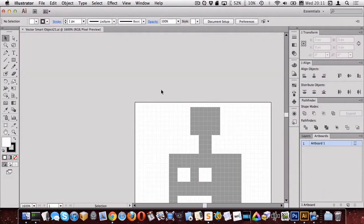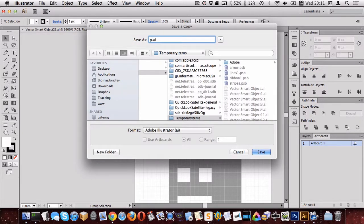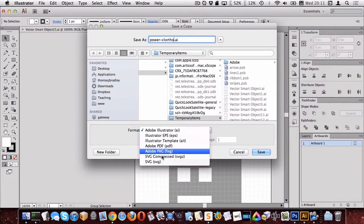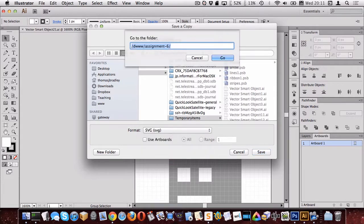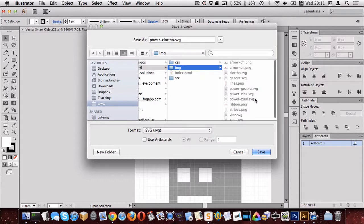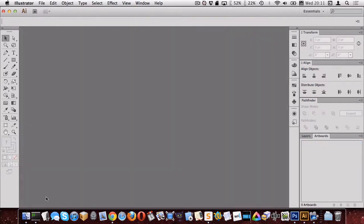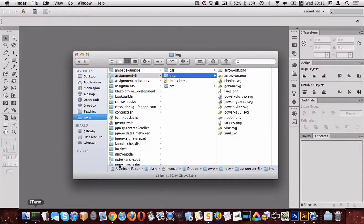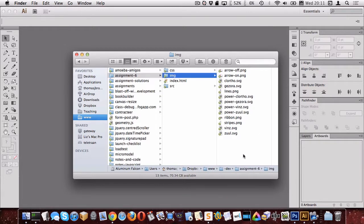Since those are opening up in Illustrator, I think it makes sense to save them as SVGs. Let's call them Power Clortho, so let's go to SVG and we want to put it in our image folder. All right, so I now have all of those Power SVGs, they're right here, and we'll be able to use those now in our website.